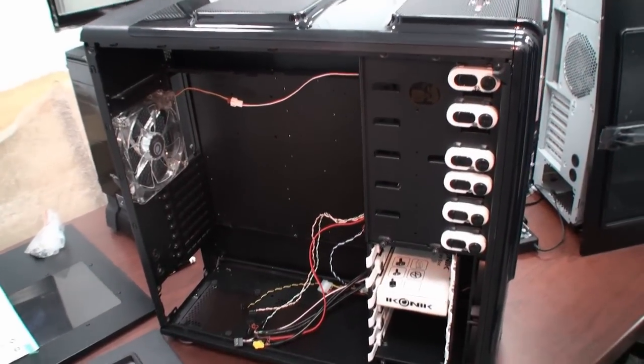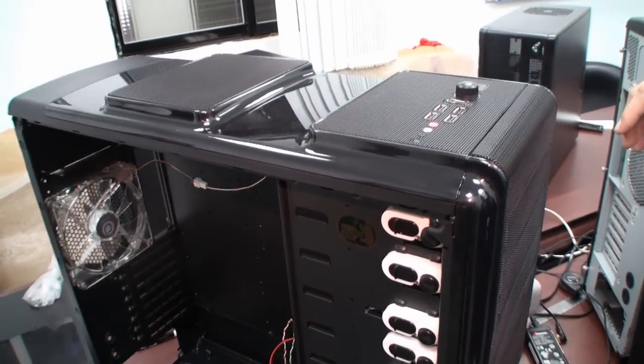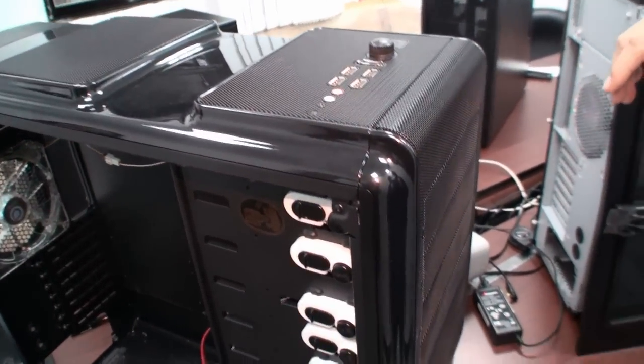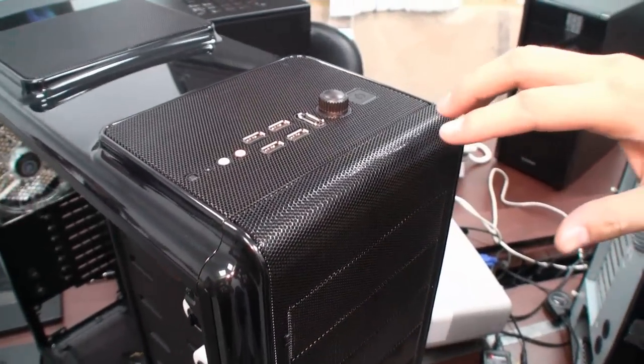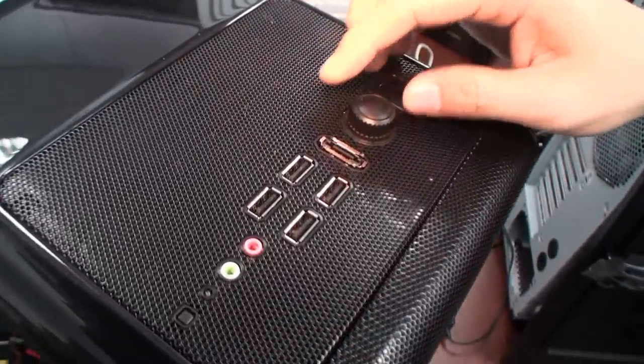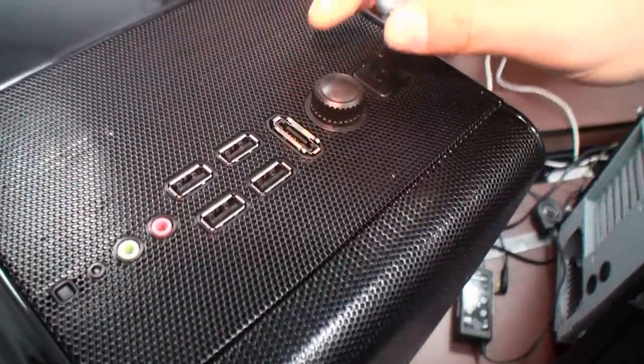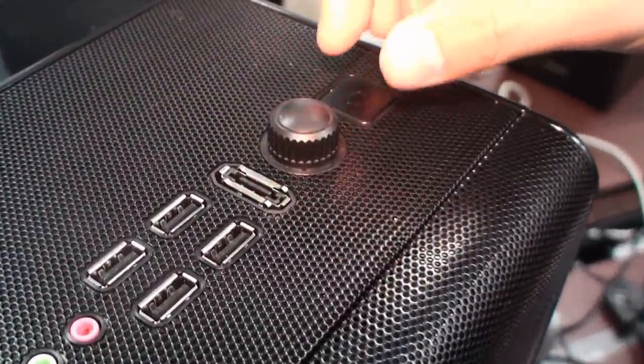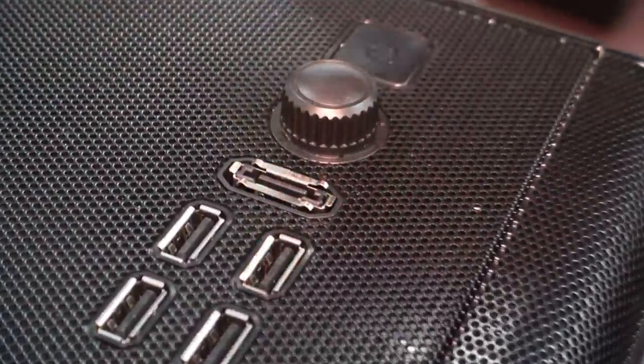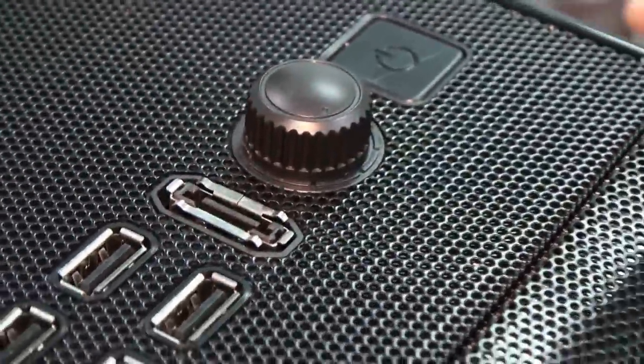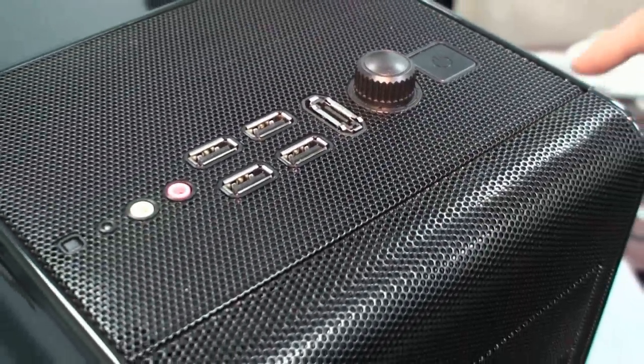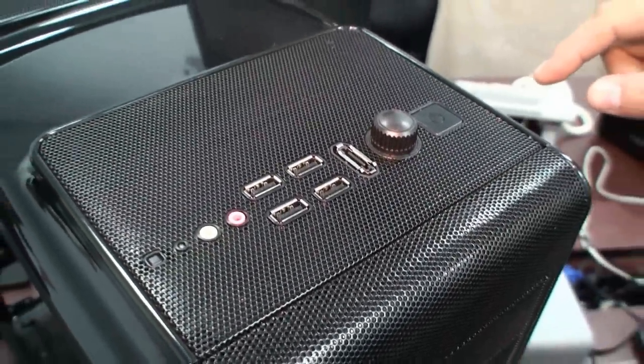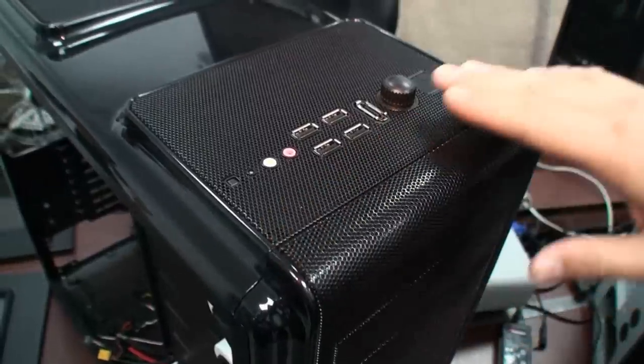It was mainly a smart platform case. This is our new one for 2009 and mainly this fan speed control knob gives you two sets of fans for our case. And then we have this I/O ports on top.